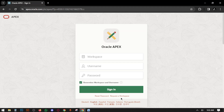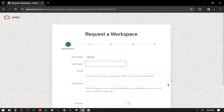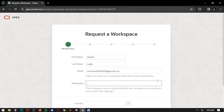Now click 'Request a Workspace'. Here you can see fields for First Name, Last Name, Email Address, Workspace, and Country. In the First Name and Last Name fields you have to enter your name. In the Email field you have to enter a valid email address.